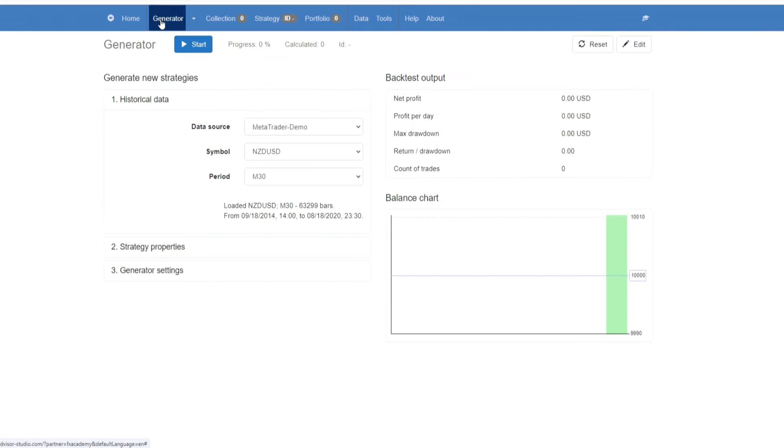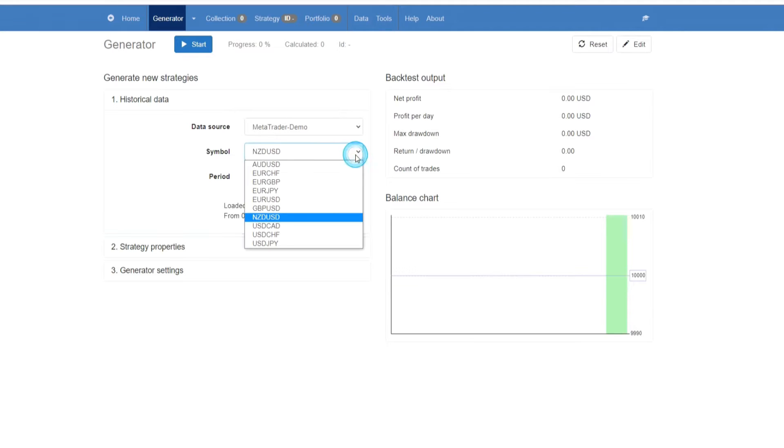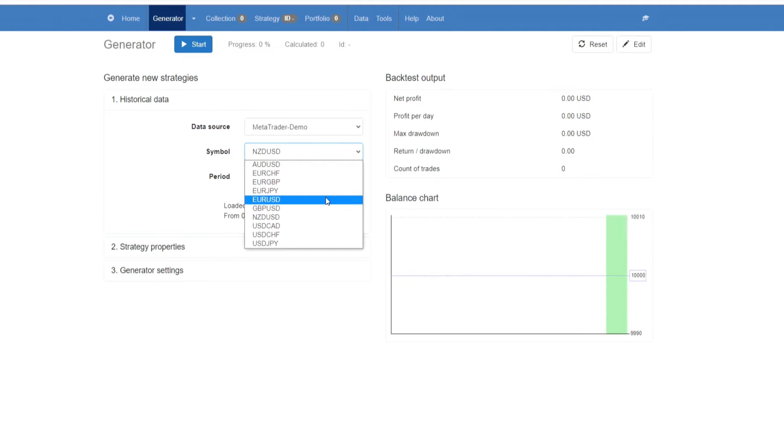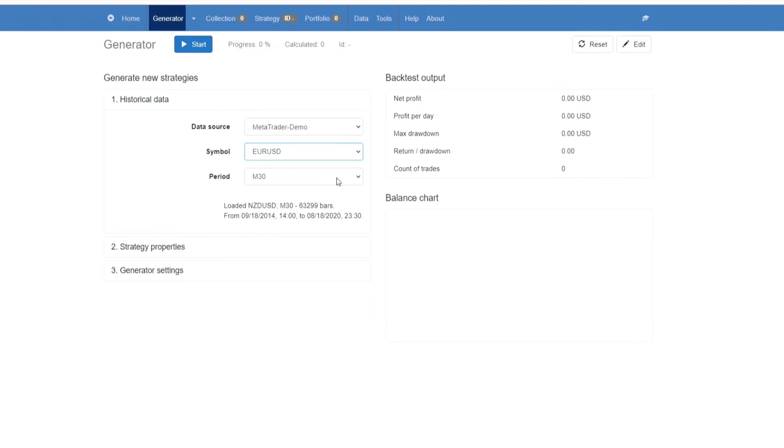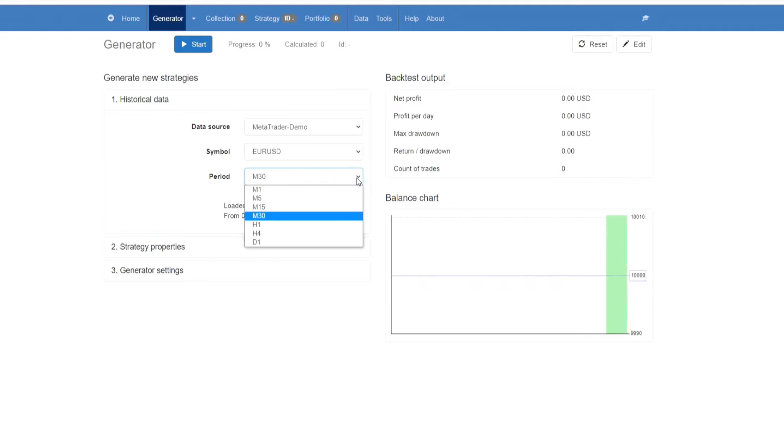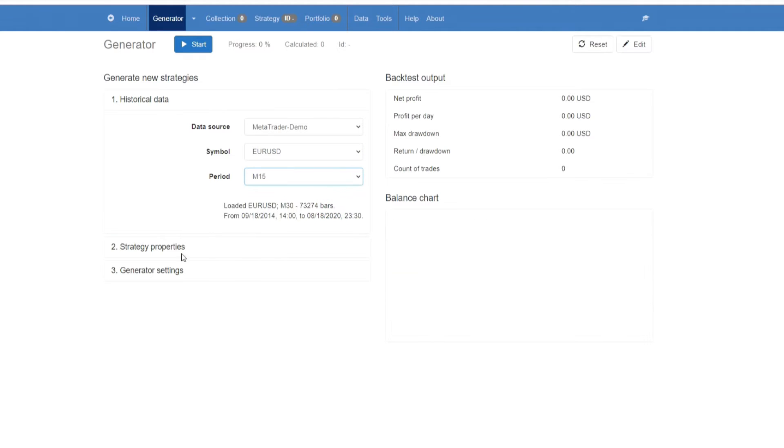Then we're going to go to generator, and as mentioned this is the data that is already within Expert Advisor Studio. Our symbol here we can select, let's stick with EURUSD, and here you're going to select the time period. Let's go with M50.